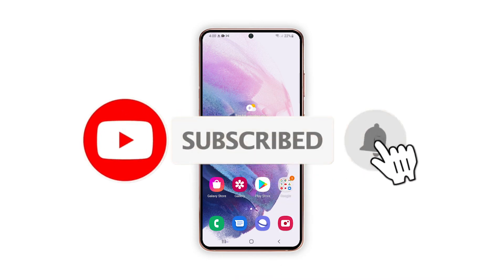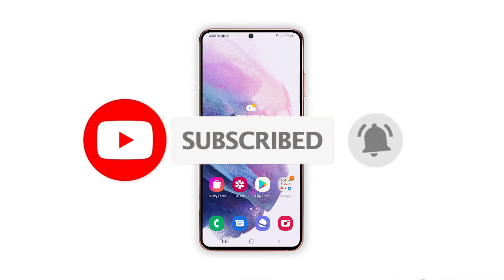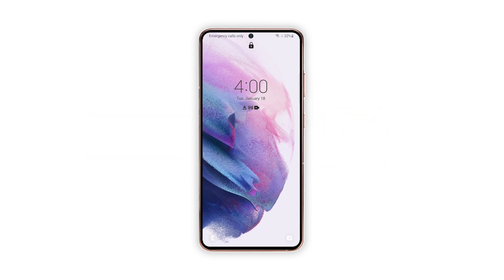And that's pretty much it. We hope that this guide can help you. Please support us by subscribing to our channel and enabling the notifications. Thanks for watching!